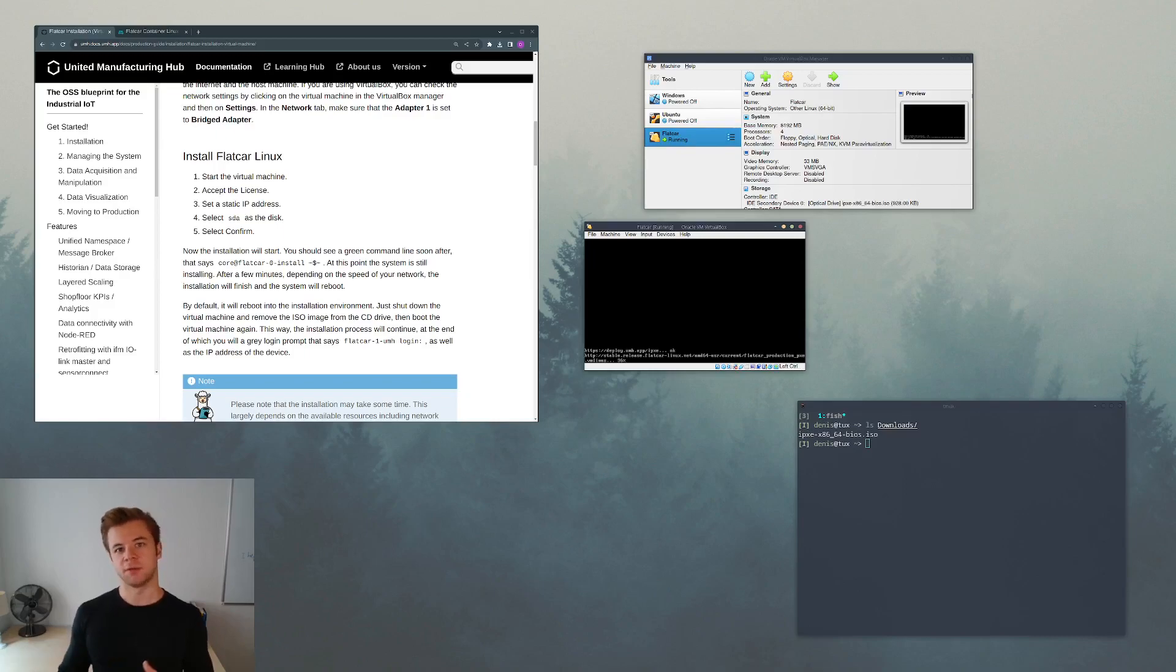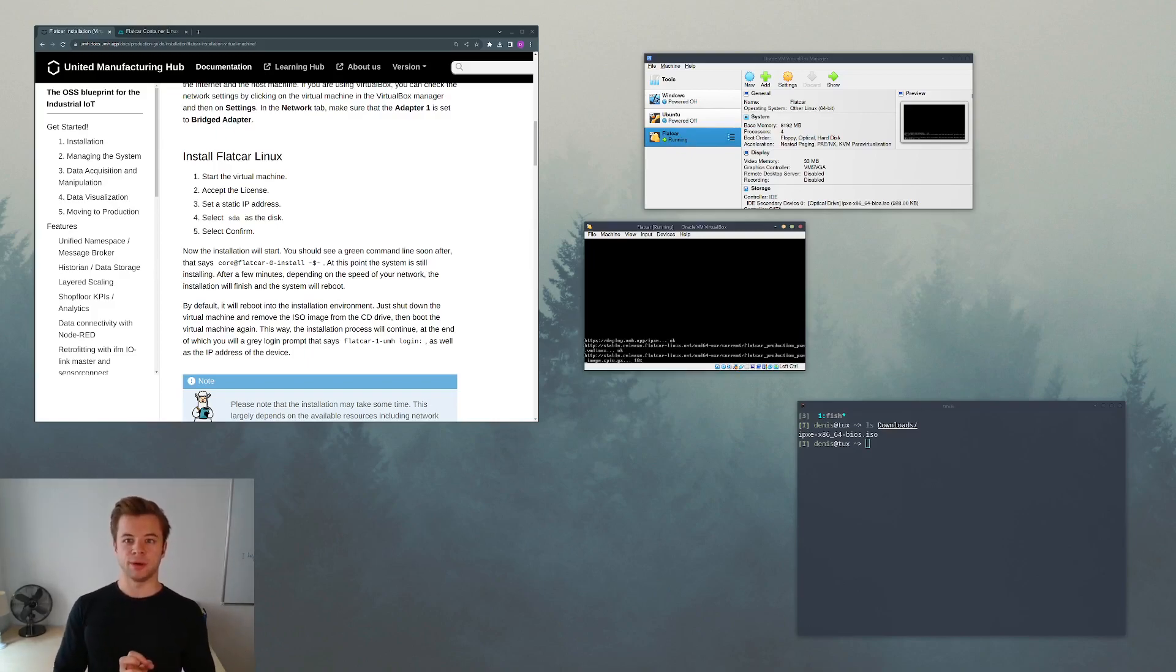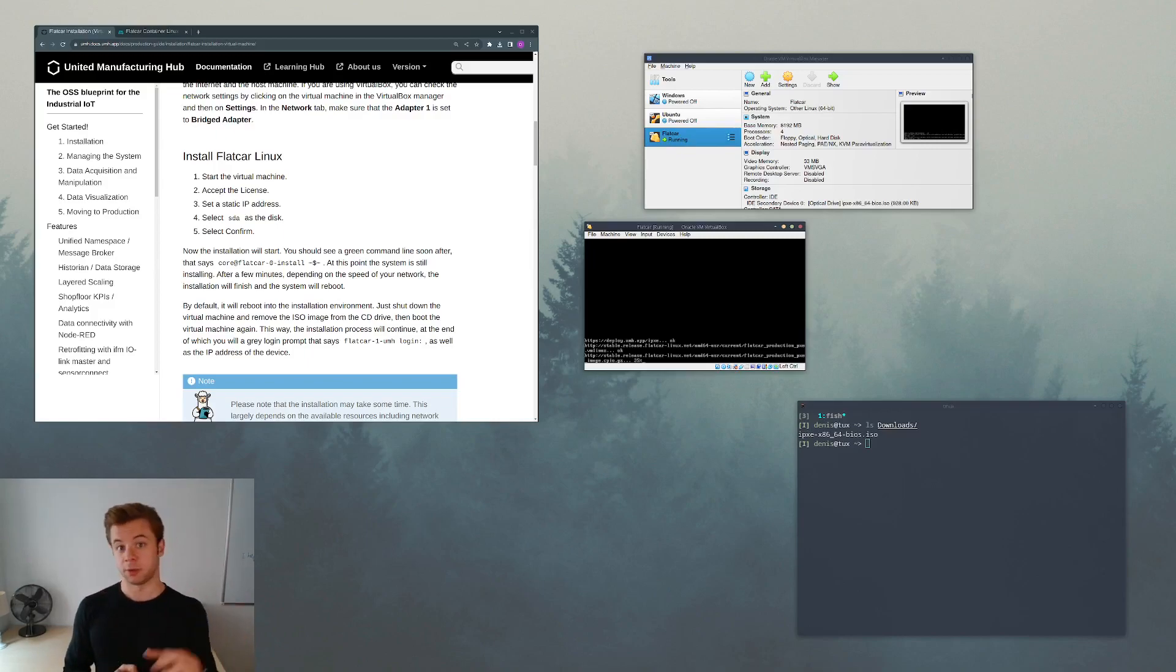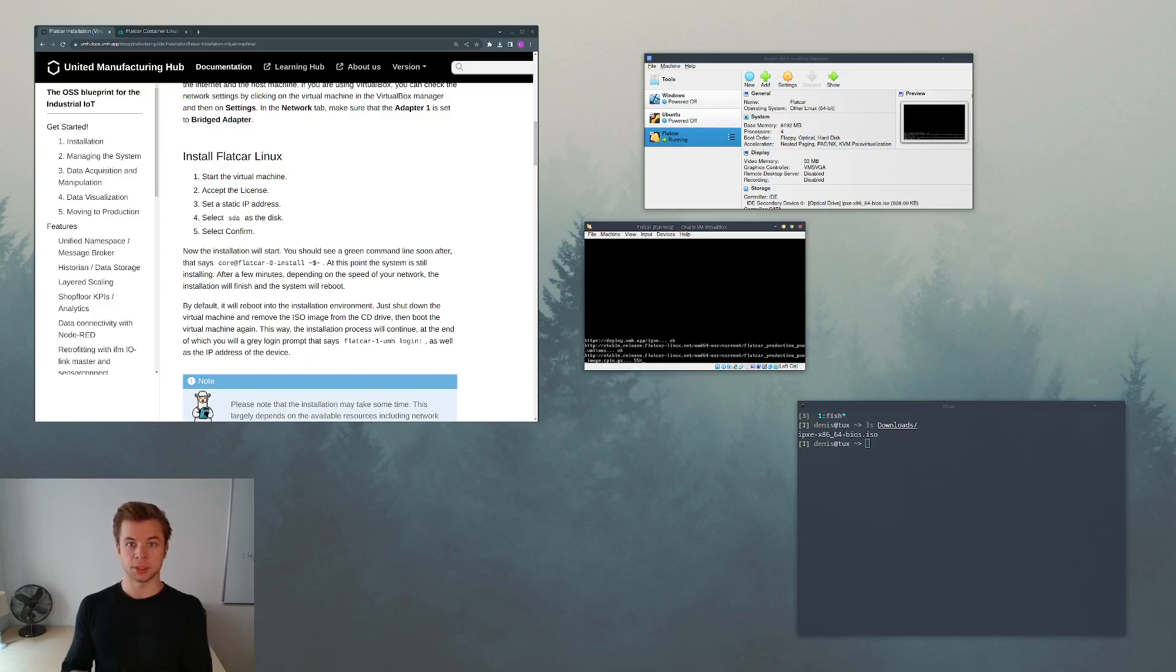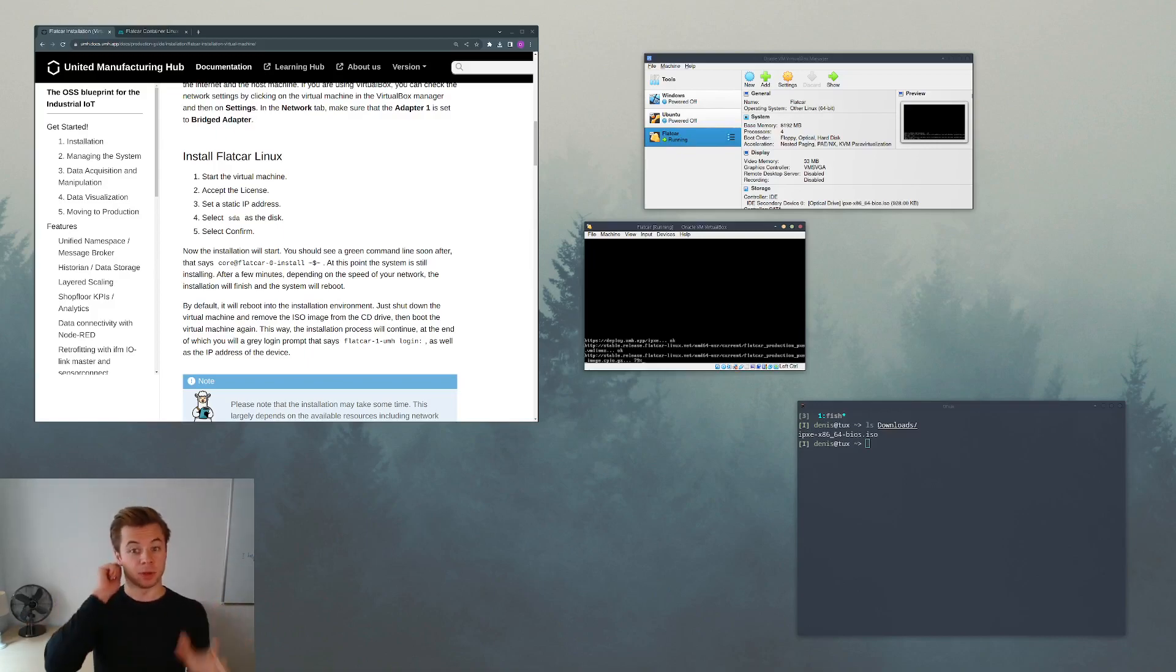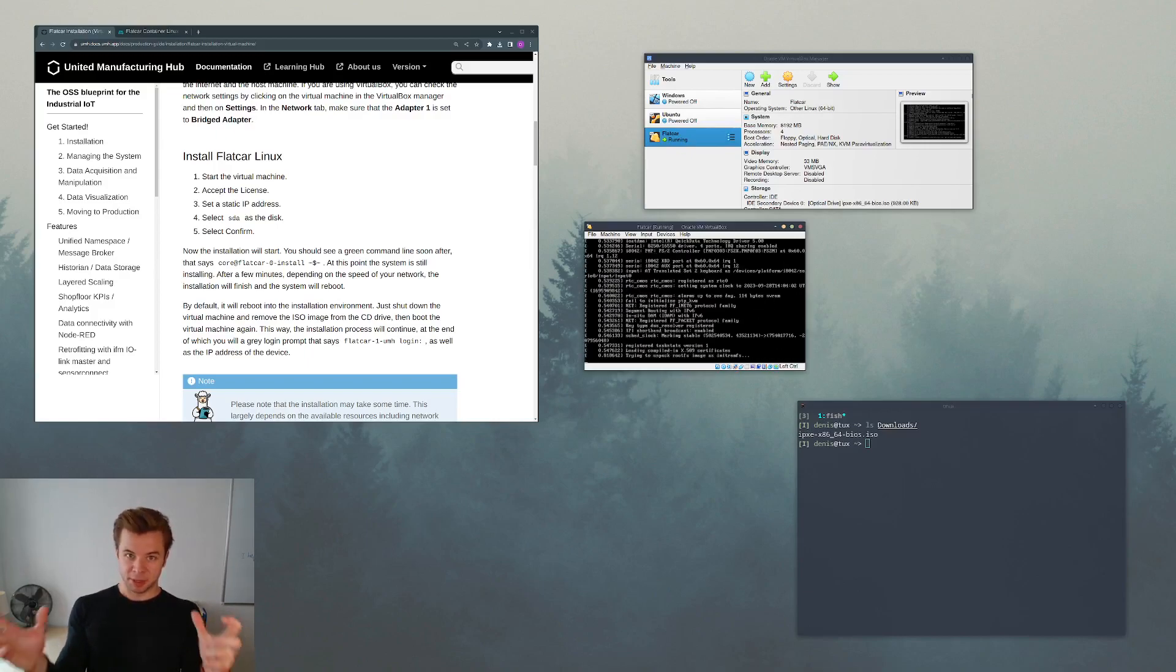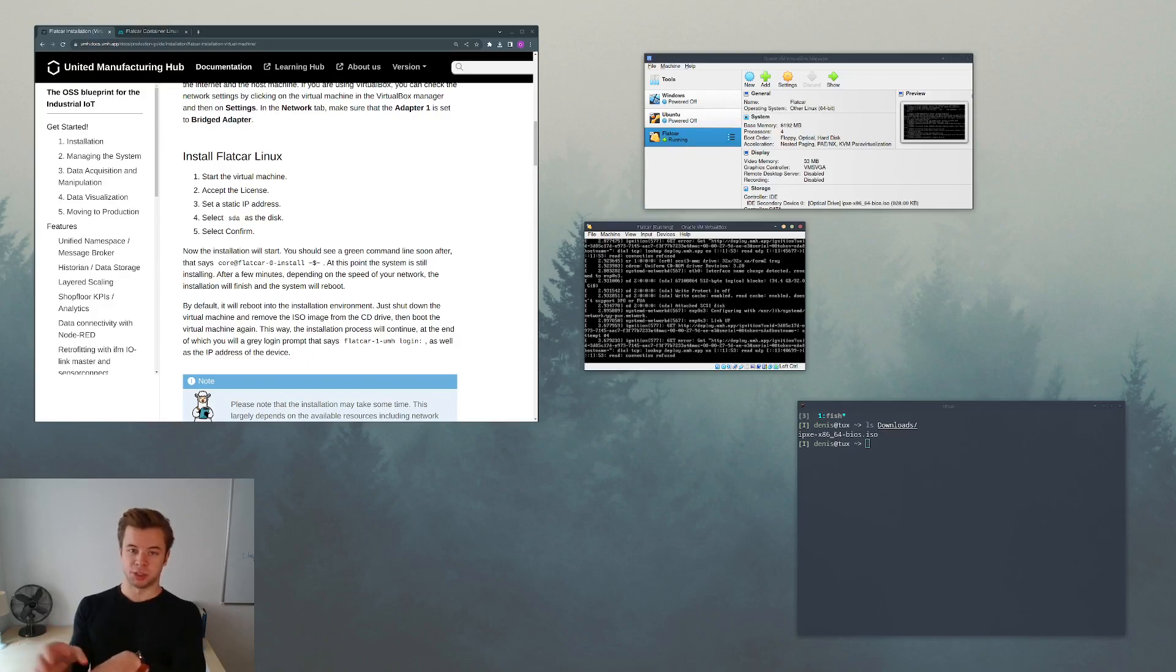The installation itself takes a couple of minutes, so I just want to take this time to restate what we are doing. If you look at it as layers of an onion, the smallest layer will be the United Manufacturing Hub. So all the different services like Grafana, MQTT, Node-RED and so on, they will be running as Docker containers managed by Kubernetes. It's in fact the Kubernetes deployment running on the Kubernetes cluster, and this all has been pre-configured in the Flatcar VM image, so there's nothing we have to do in Kubernetes itself.